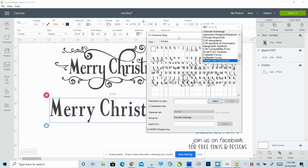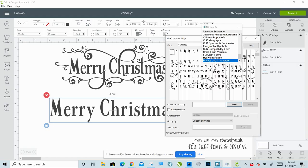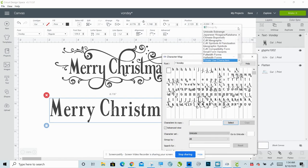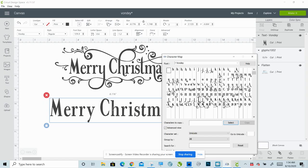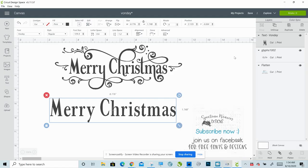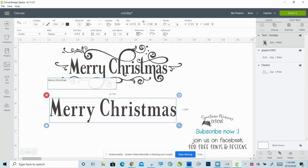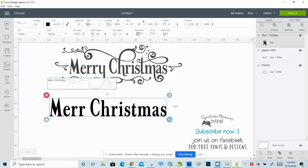So the first one we're going to switch out is the Y. Find the Y that you want to use, select it, click copy, close that, then double-click on your text and get rid of the letter that you're replacing. You used to be able to right-click and paste, but since Design Space switched over to desktop, that is no longer an option. Now you will need to do Control V.